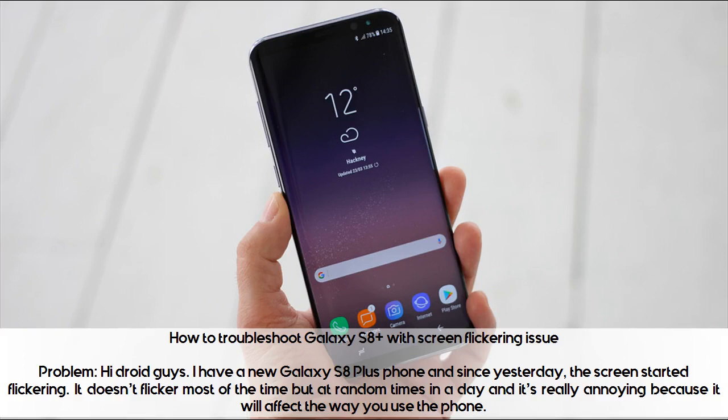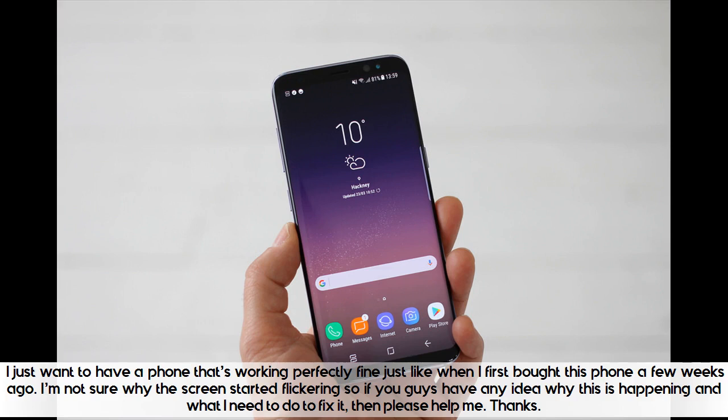How to troubleshoot Galaxy S8 Plus with screen flickering issue. I have a new Galaxy S8 Plus phone and since yesterday the screen started flickering. It doesn't flicker most of the time but at random times in a day, and it's really annoying because it will affect the way you use the phone. I just want to have a phone that's working perfectly fine, just like when I first bought this phone a few weeks ago.